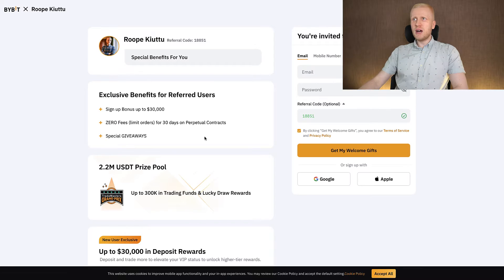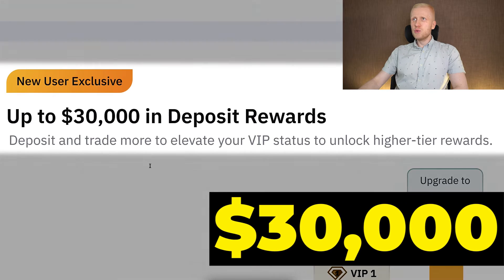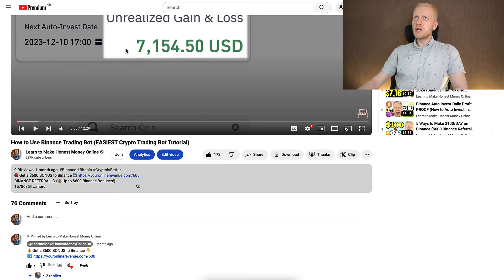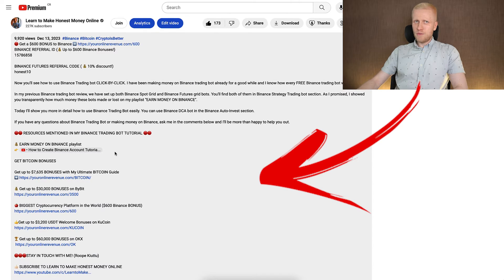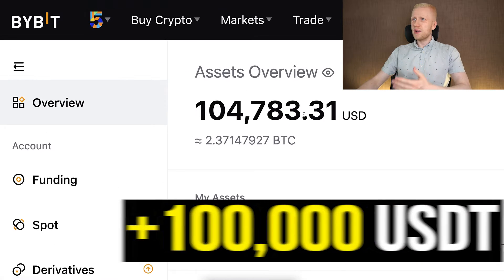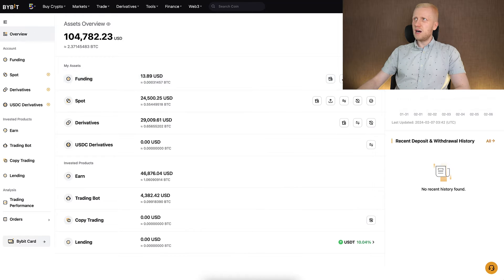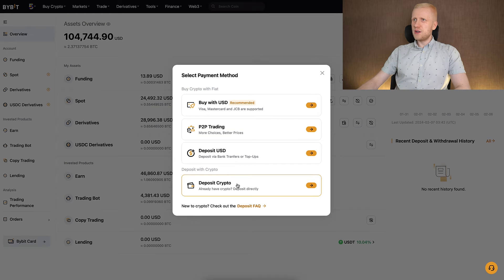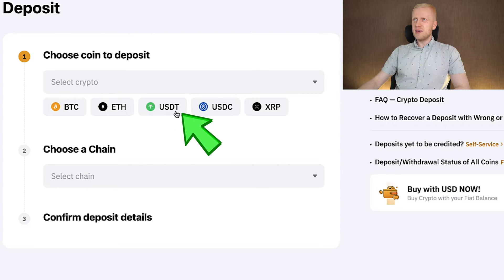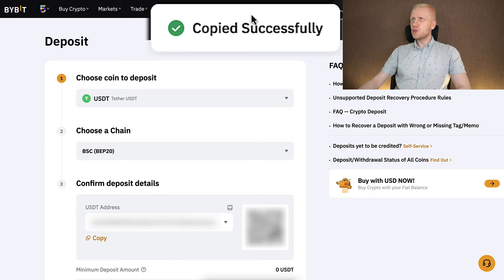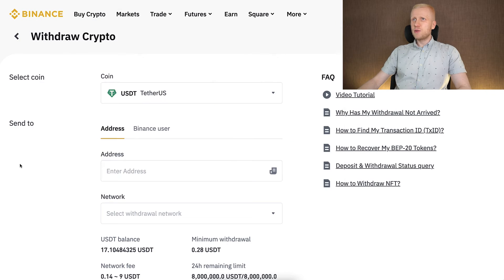Before I show the deposit to Bybit, I want to mention that subscribers can get up to $30,000 in welcome rewards on Bybit plus special giveaways when you sign up using my link in the description. I also use Bybit myself — I have more than 100,000 USDT on my Bybit account. So when I want to deposit money, I click right here, choose 'Deposit Crypto,' choose USDT, then choose BSC BEP20, and click 'Copy.' It says copied successfully.